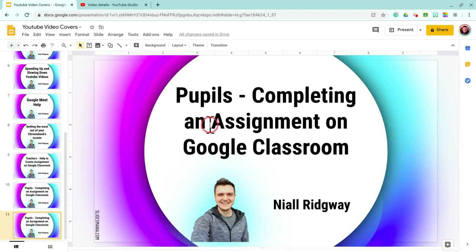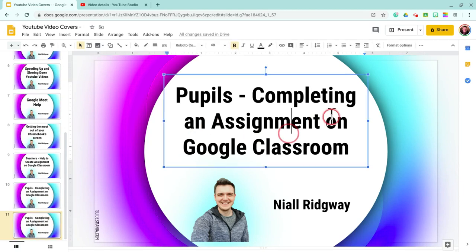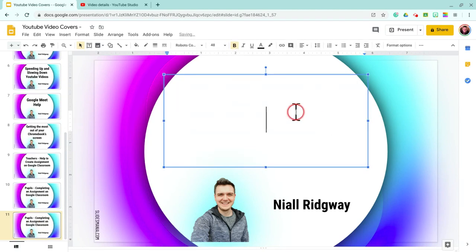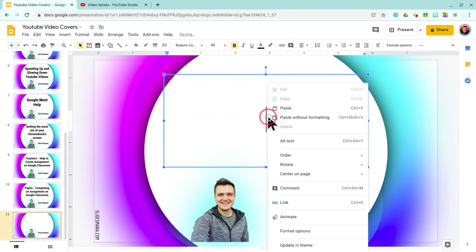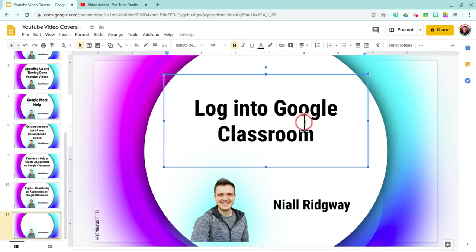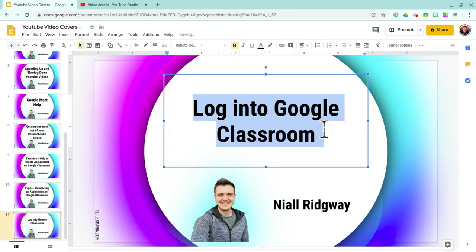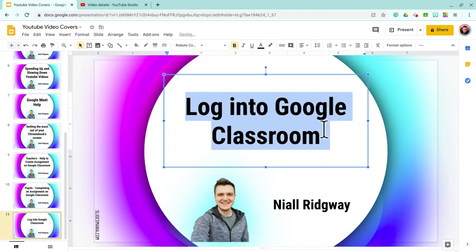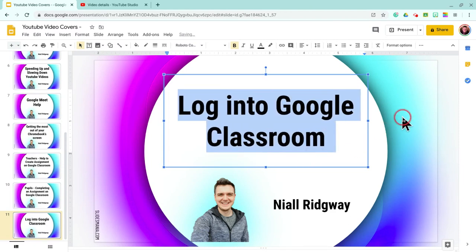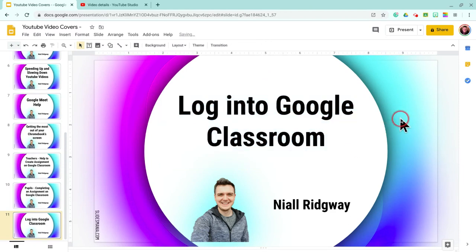So now I've got two the same. On the bottom one I'm going to highlight all of the title and delete that. Then I'm going to right-click and click 'Paste without formatting.' It looks a bit small for me, so I'm just going to make it a wee bit bigger.